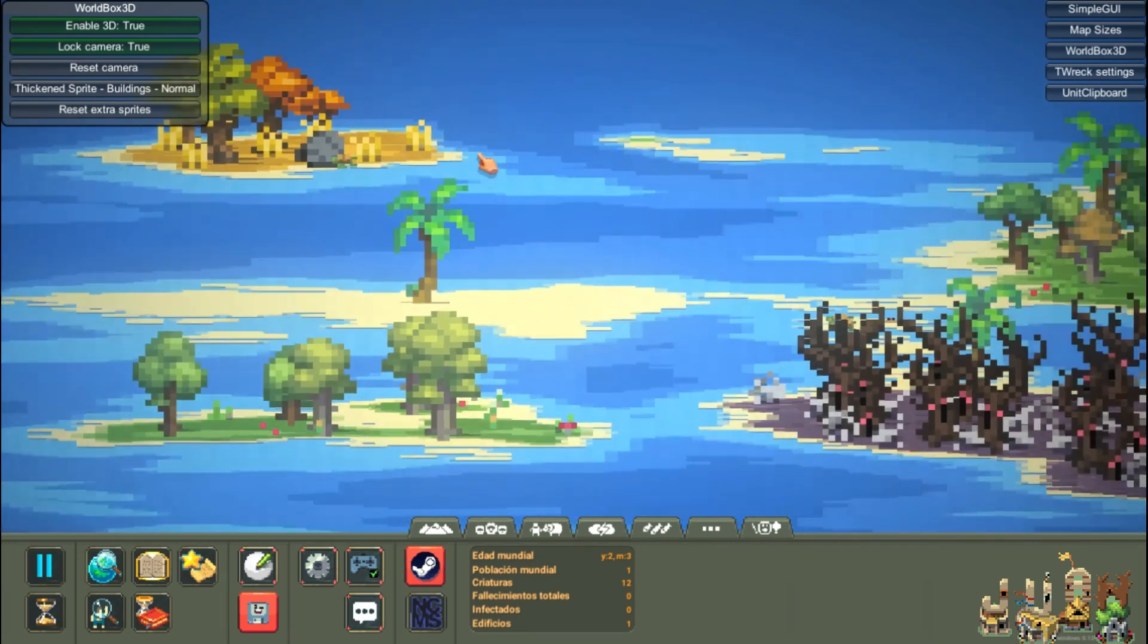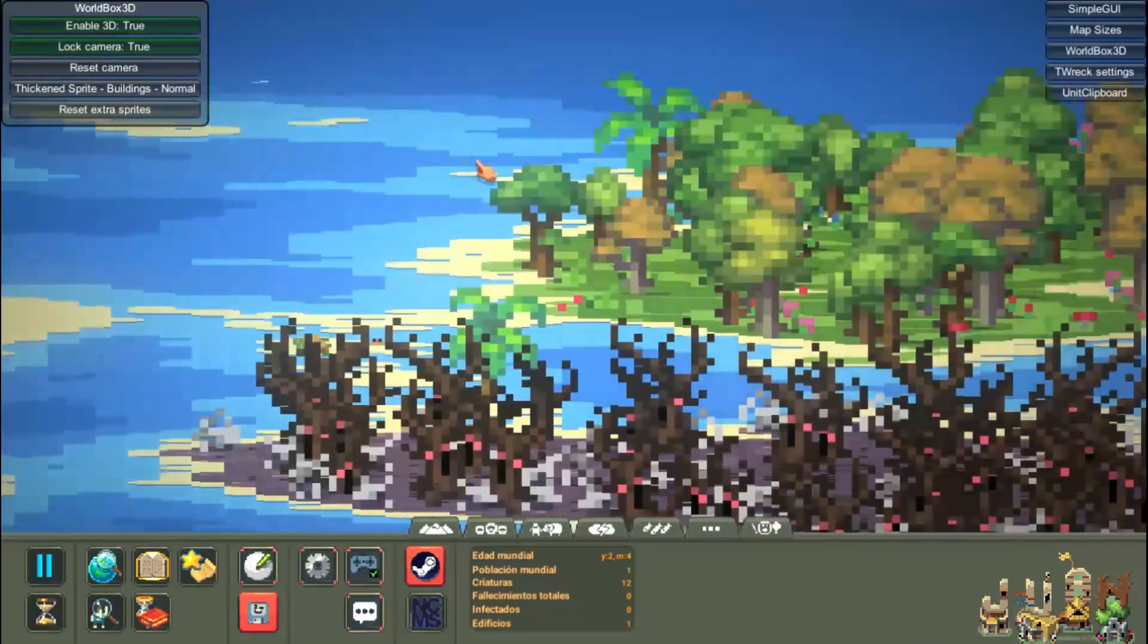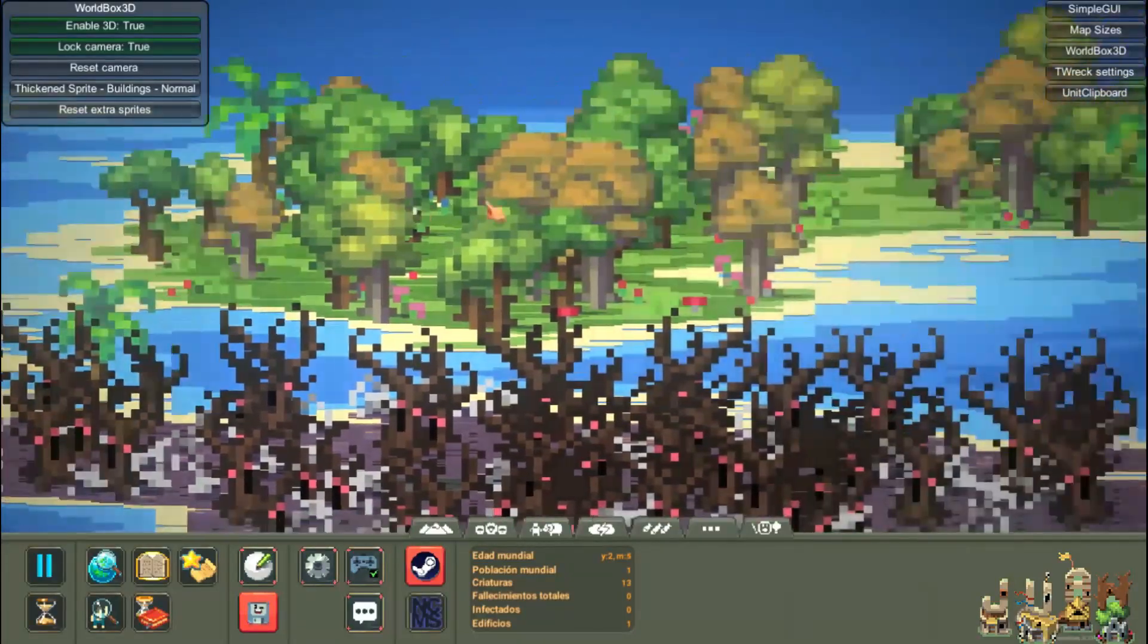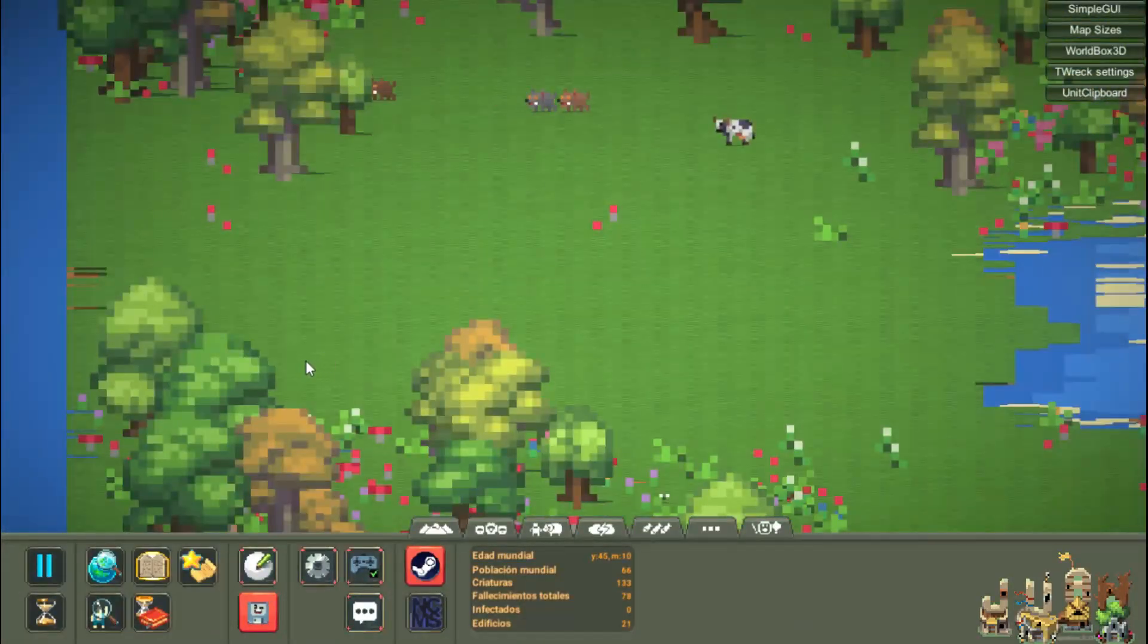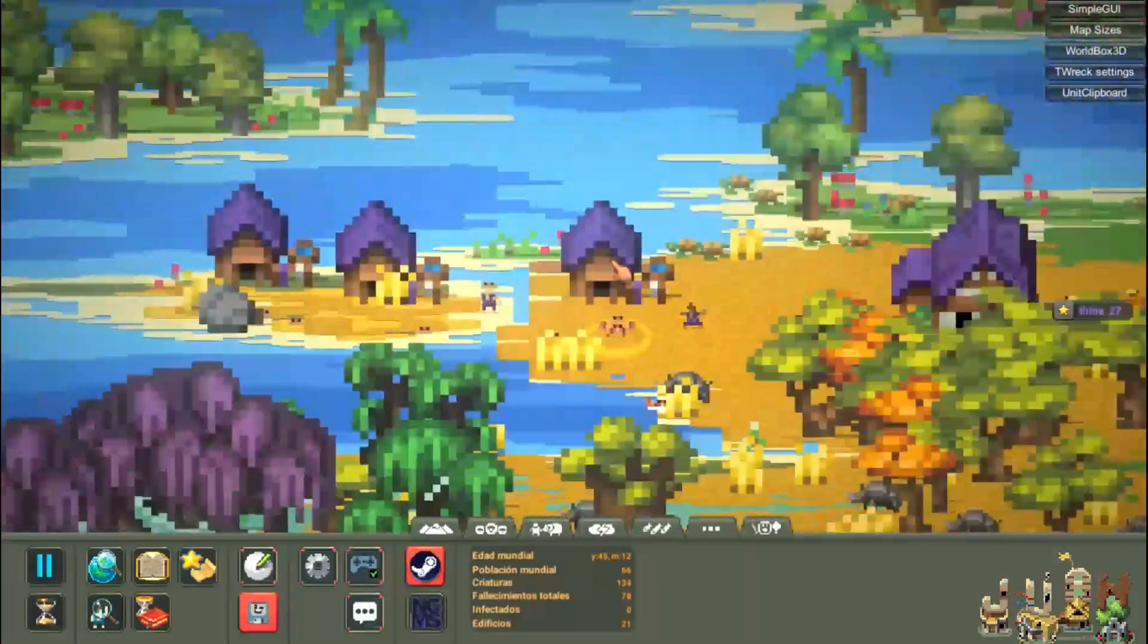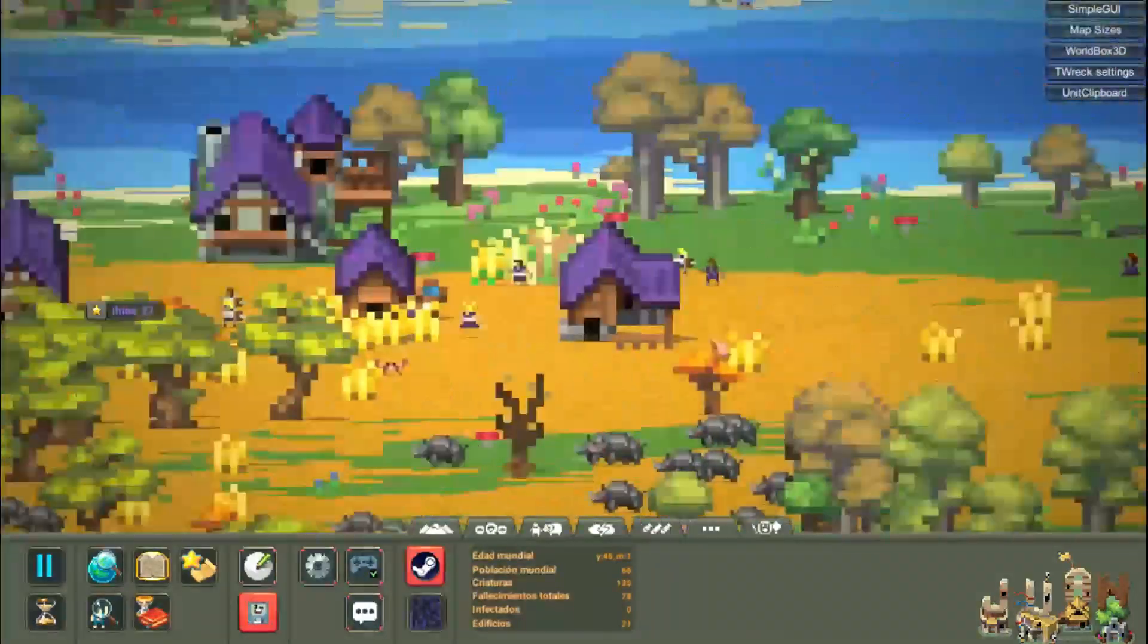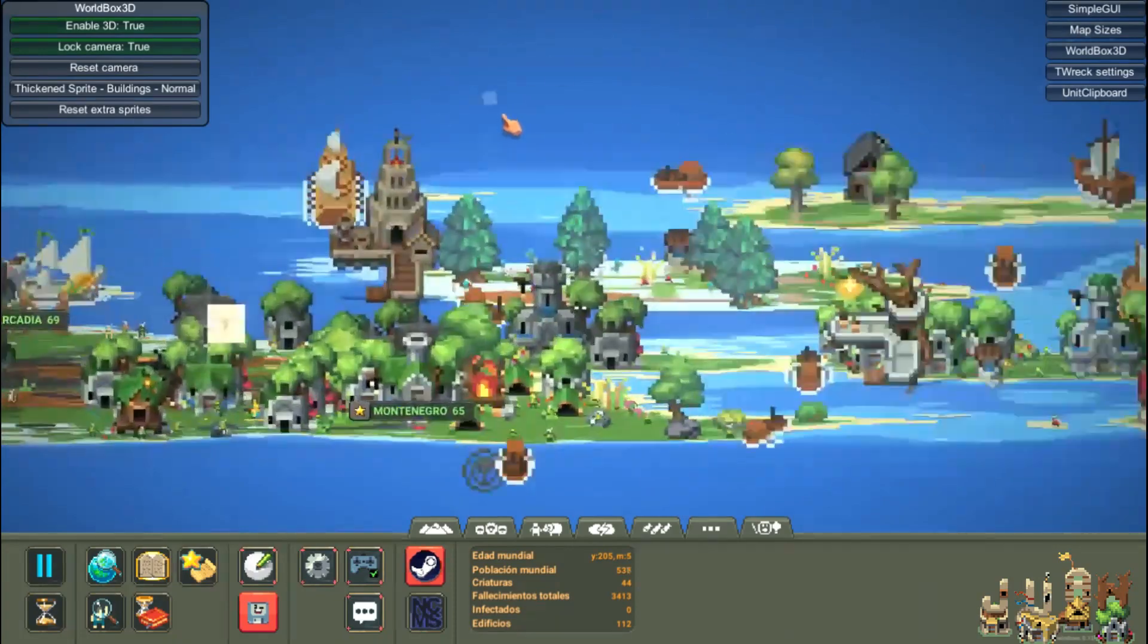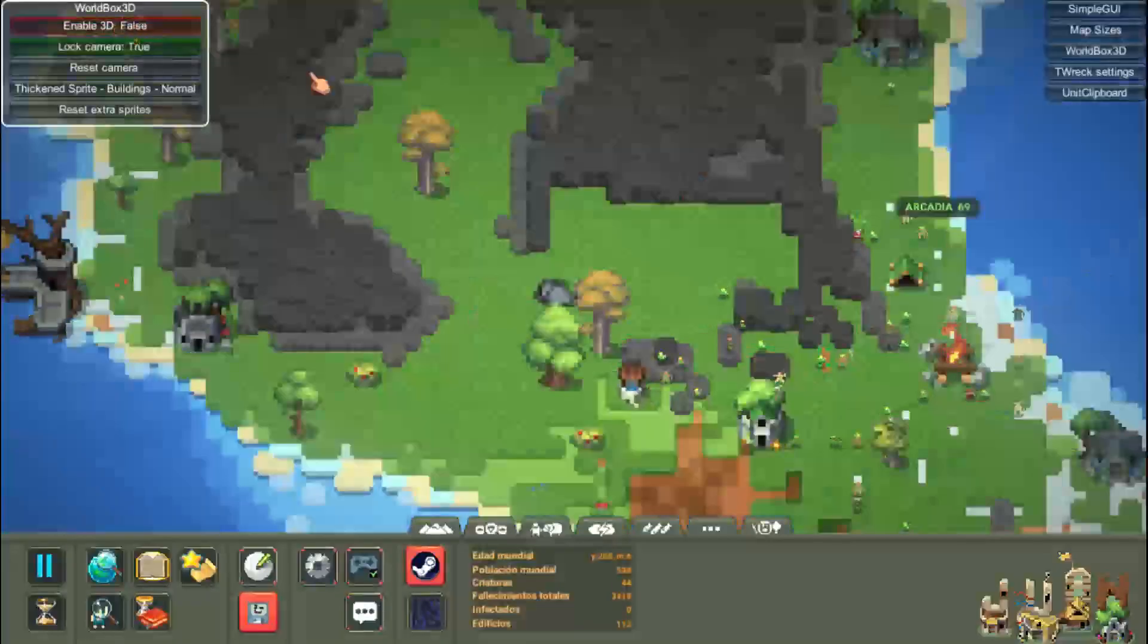Well the mod is simple. Basically it allows you to see any Worldbox map in 3D perspective. This looks awesome, in fact it gives the game a good air.